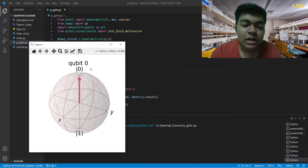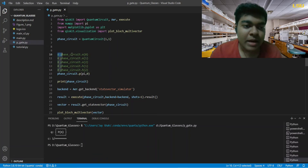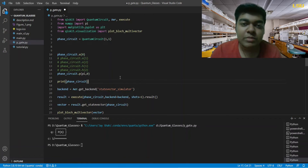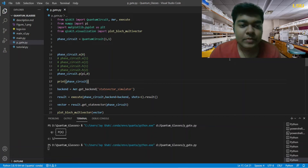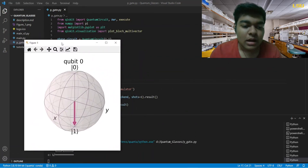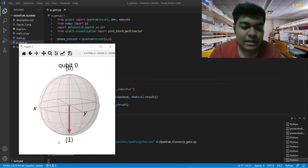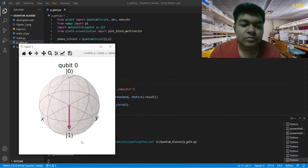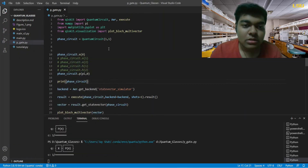Now let's see what would happen if we apply it to |1⟩ with λ = π — again expecting no change. And you can see we just got |1⟩, so the phase gate has absolutely no effect on |1⟩ either. So is this phase gate something completely useless? Obviously that's not the case.